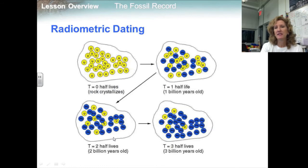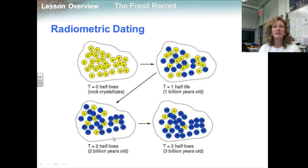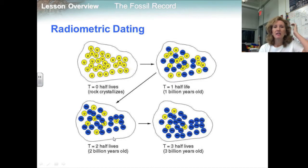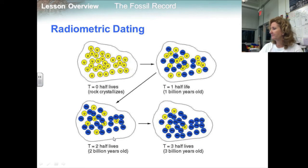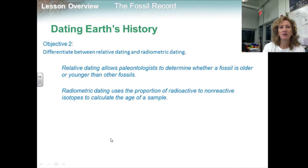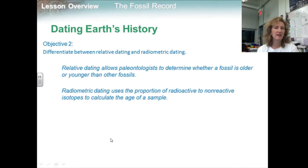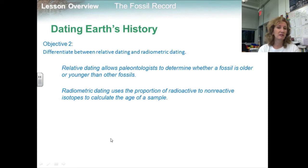For fossils older than 60,000 years, researchers estimate the age of rock layers close to the fossil-bearing layers and infer that the fossils are roughly the same age. A number of elements with long half-lives are used for dating very old fossils — most commonly potassium-40, which has a half-life of 1.26 billion years, and uranium-238, which has a half-life of 4.5 billion years. To review, relative dating allows paleontologists to determine whether a fossil is older or younger than another, while radiometric dating uses the proportion of radioactive to non-radioactive isotopes to calculate the age of a sample.